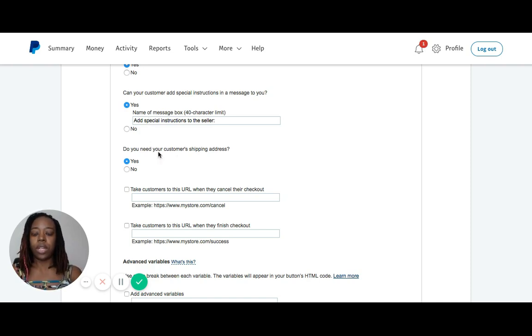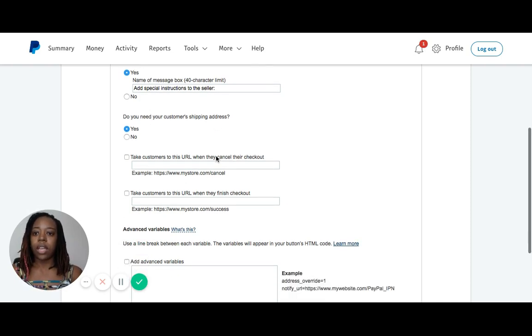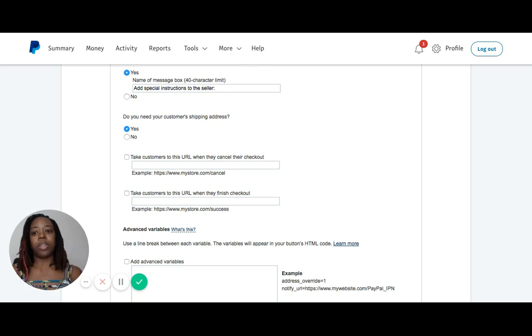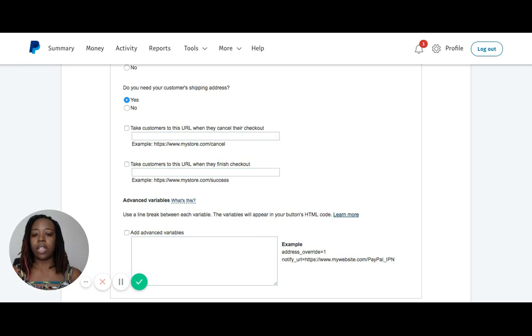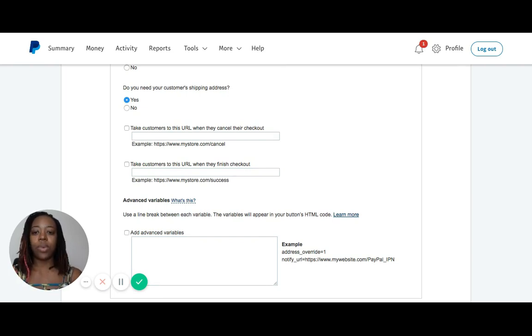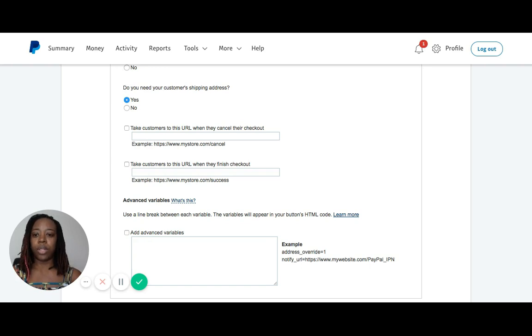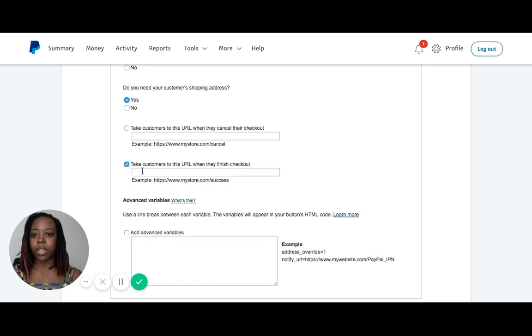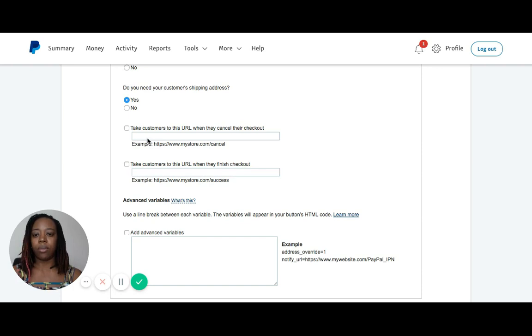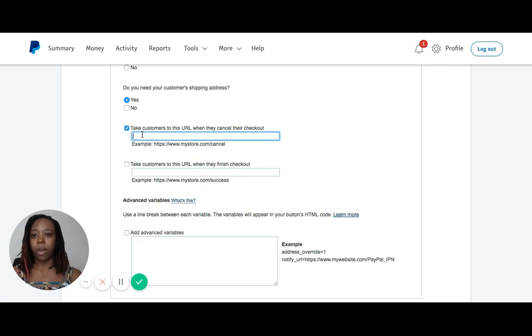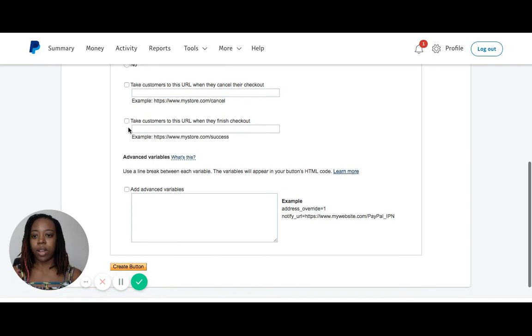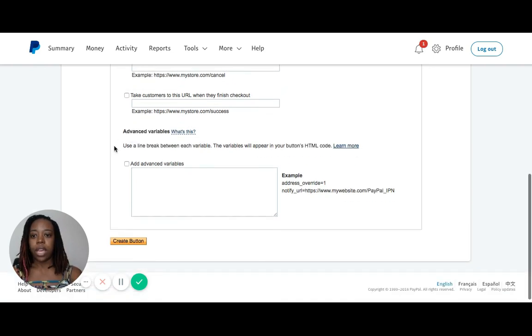Do you need your customer shipping address? Yes, I do need my customer shipping address. I'm going to leave that on. You can click it off if necessary. If you have a custom thank you page that you want to send people to after they purchase, you can put that in the second box here by clicking on this checkbox and then putting in the URL for that custom thank you page. If you want them to go back to your website if they cancel the transaction, you click this button on and put in your web address here. I'm going to leave both of those off and everything else is good.